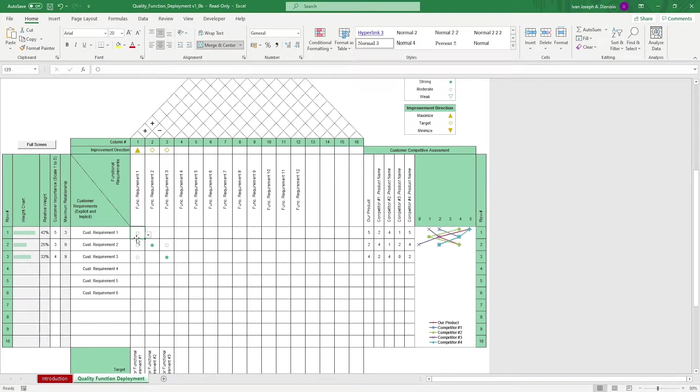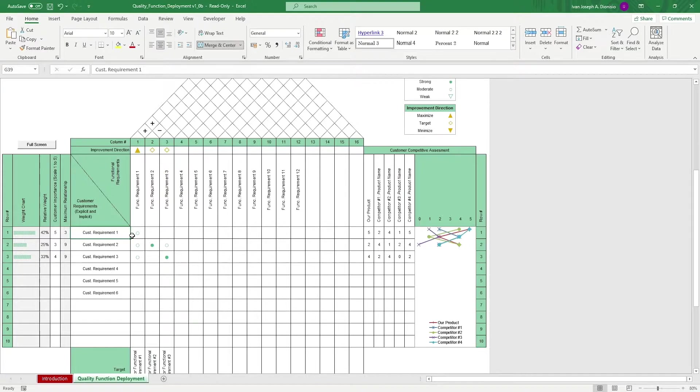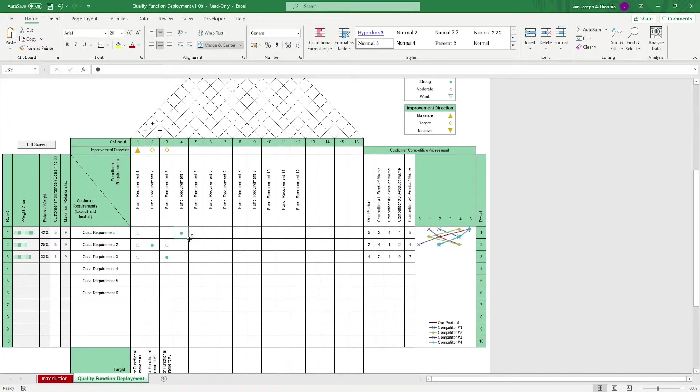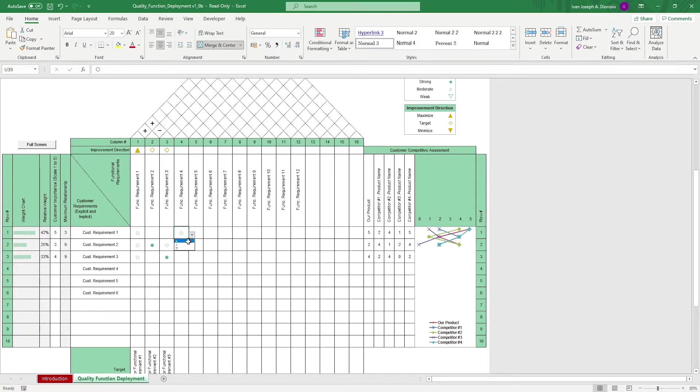So, for example, check the customer requirement 1 against functional requirements 1, 2, 3, and so on. We use symbols to indicate their correlations. A dark circle is a strong correlation, a blank circle is moderate, and an inverse triangle is a weak correlation.